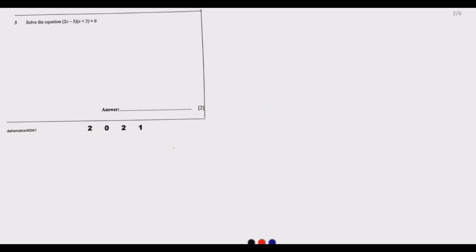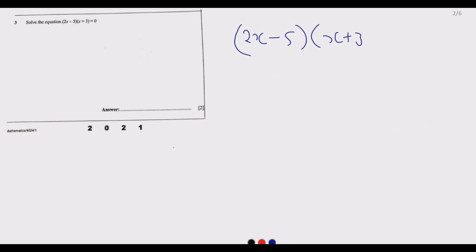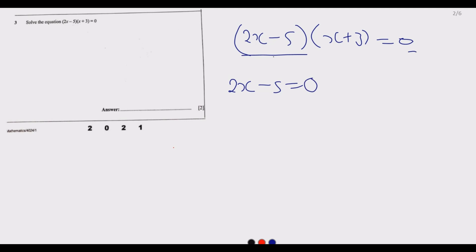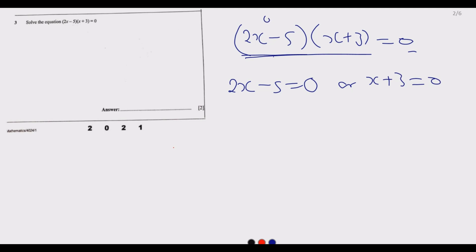Question 3 says: solve the equation 2x minus 5 multiplied by x plus 3 equals zero. This is already factorized for you — it is a giveaway. Because zero times anything is zero, it means either 2x minus 5 equals zero, or x plus 3 equals zero.